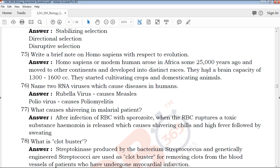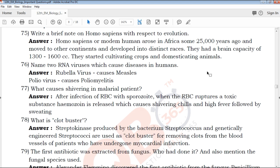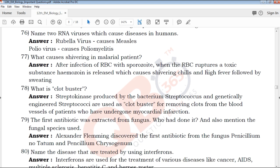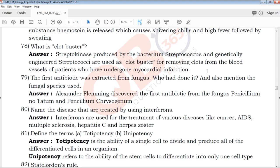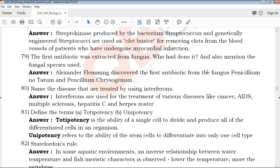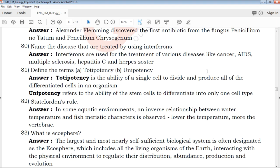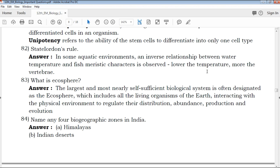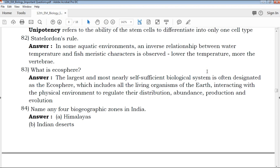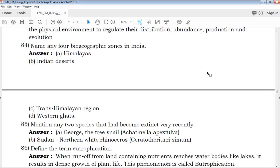If you have any questions, you don't have to ask — just refer to the answer keys.